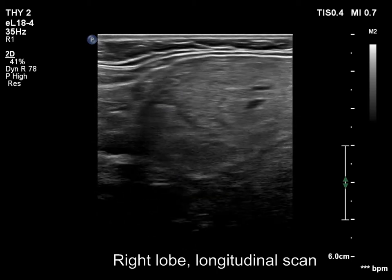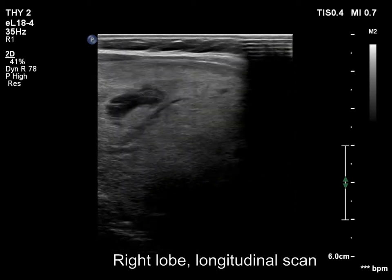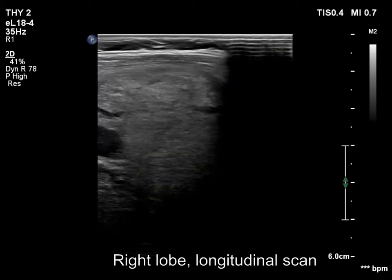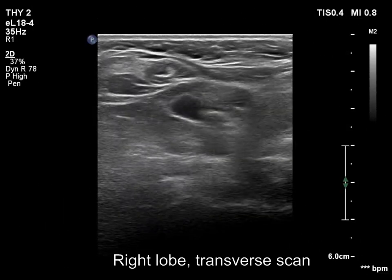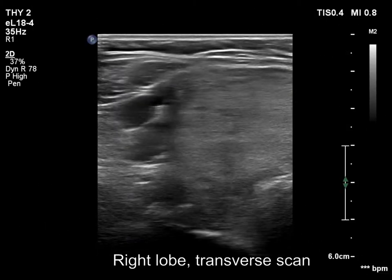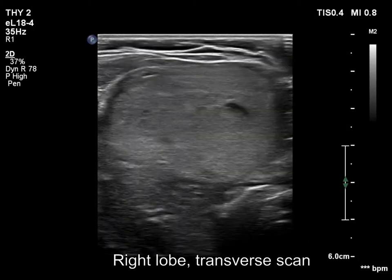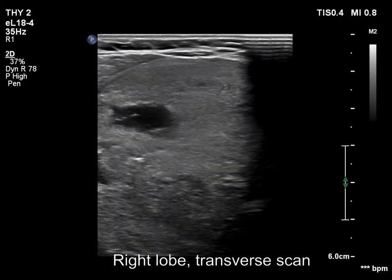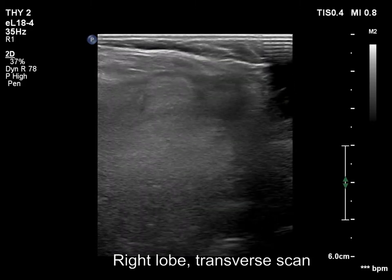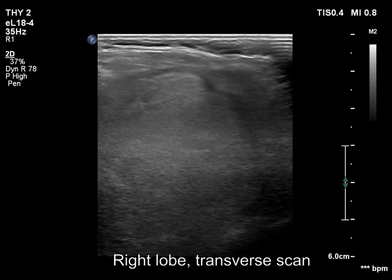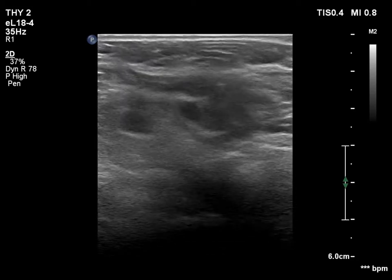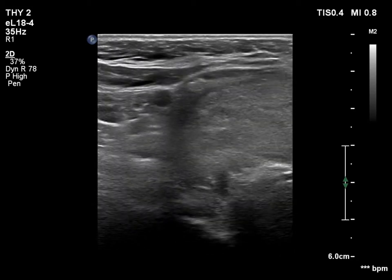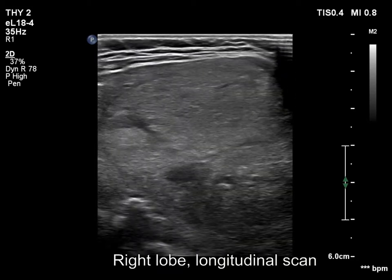The best resolution is not the appropriate setting in such a large goiter. Now, the right lobe with better penetration. With this setting, a significantly greater part of the lobe is visible.